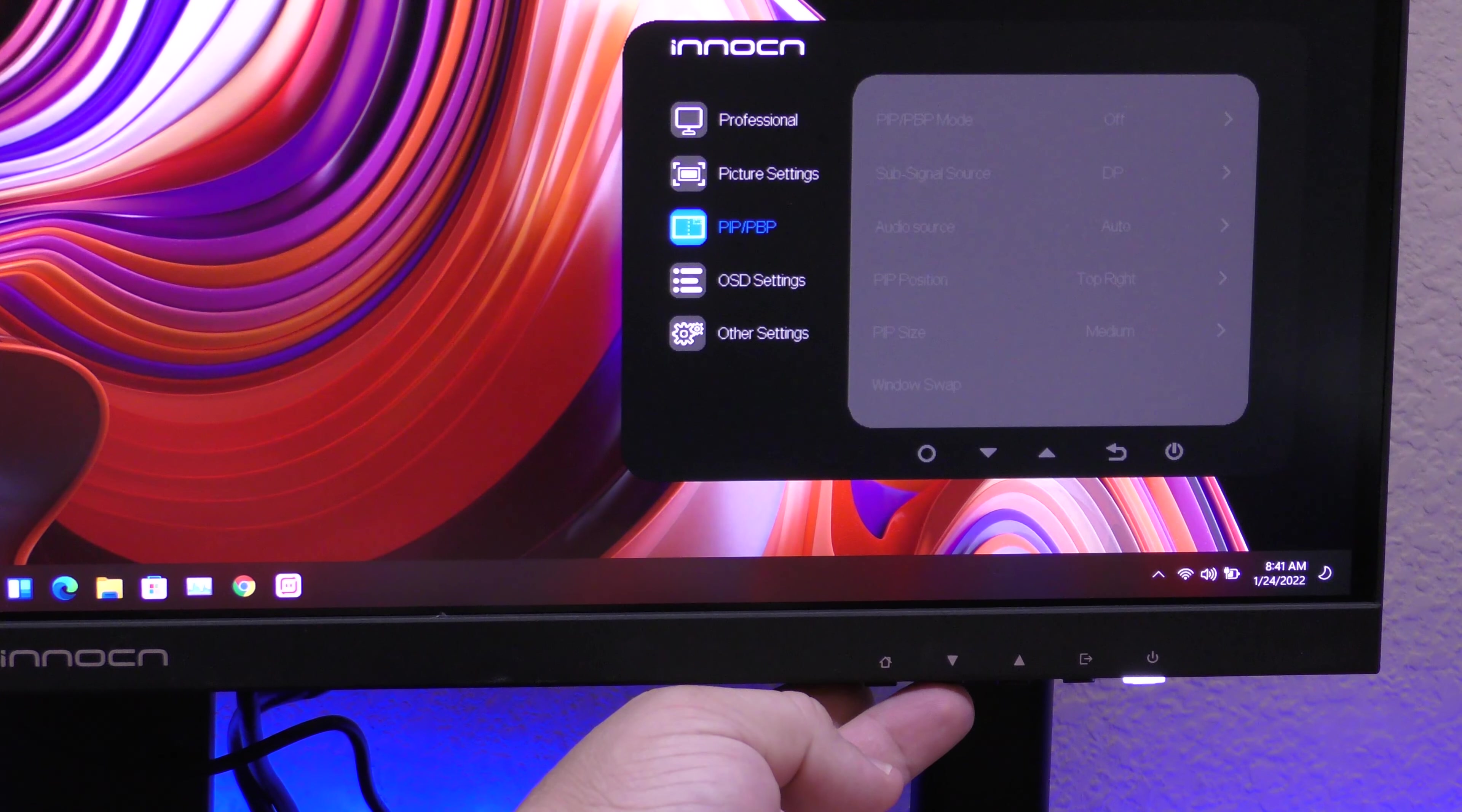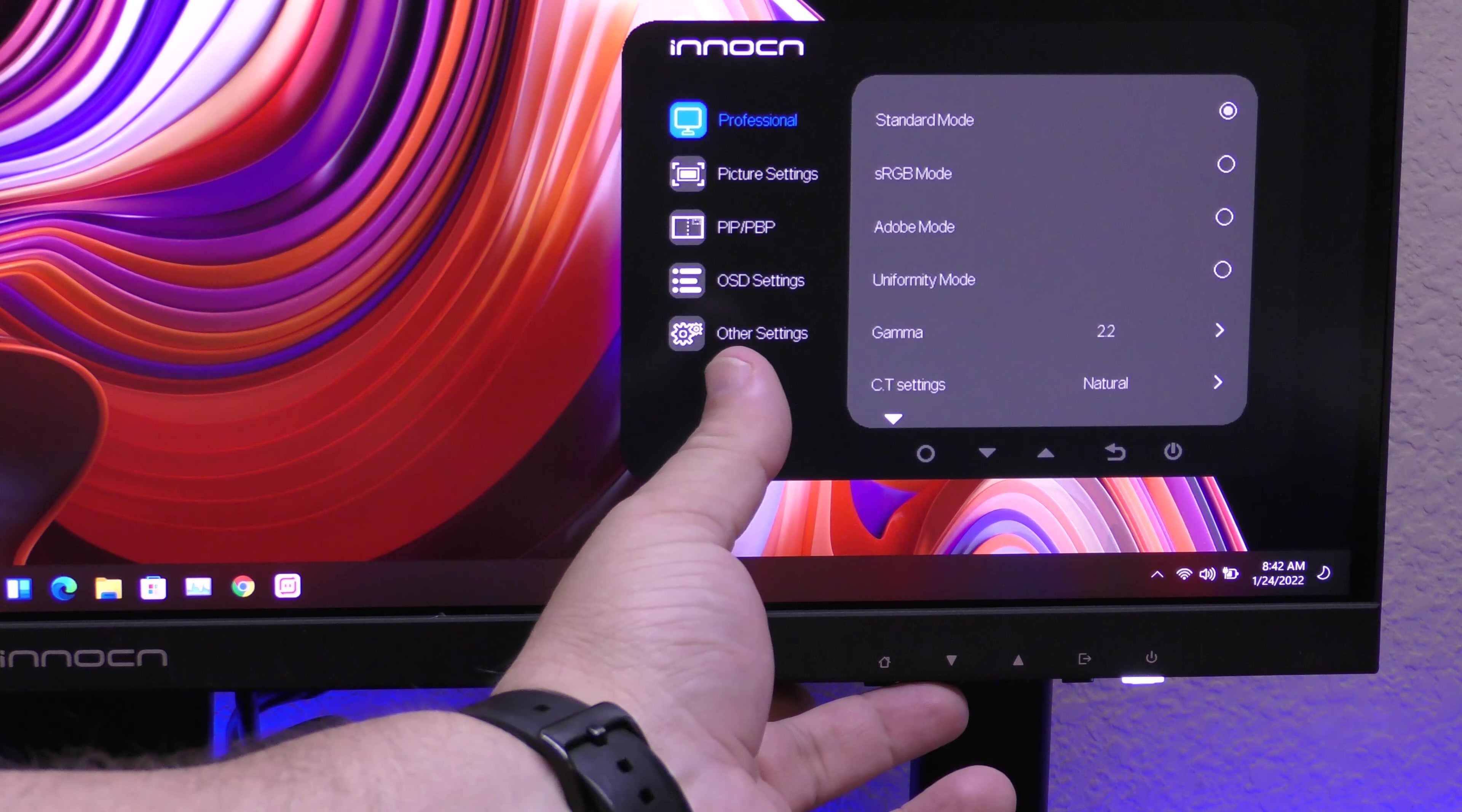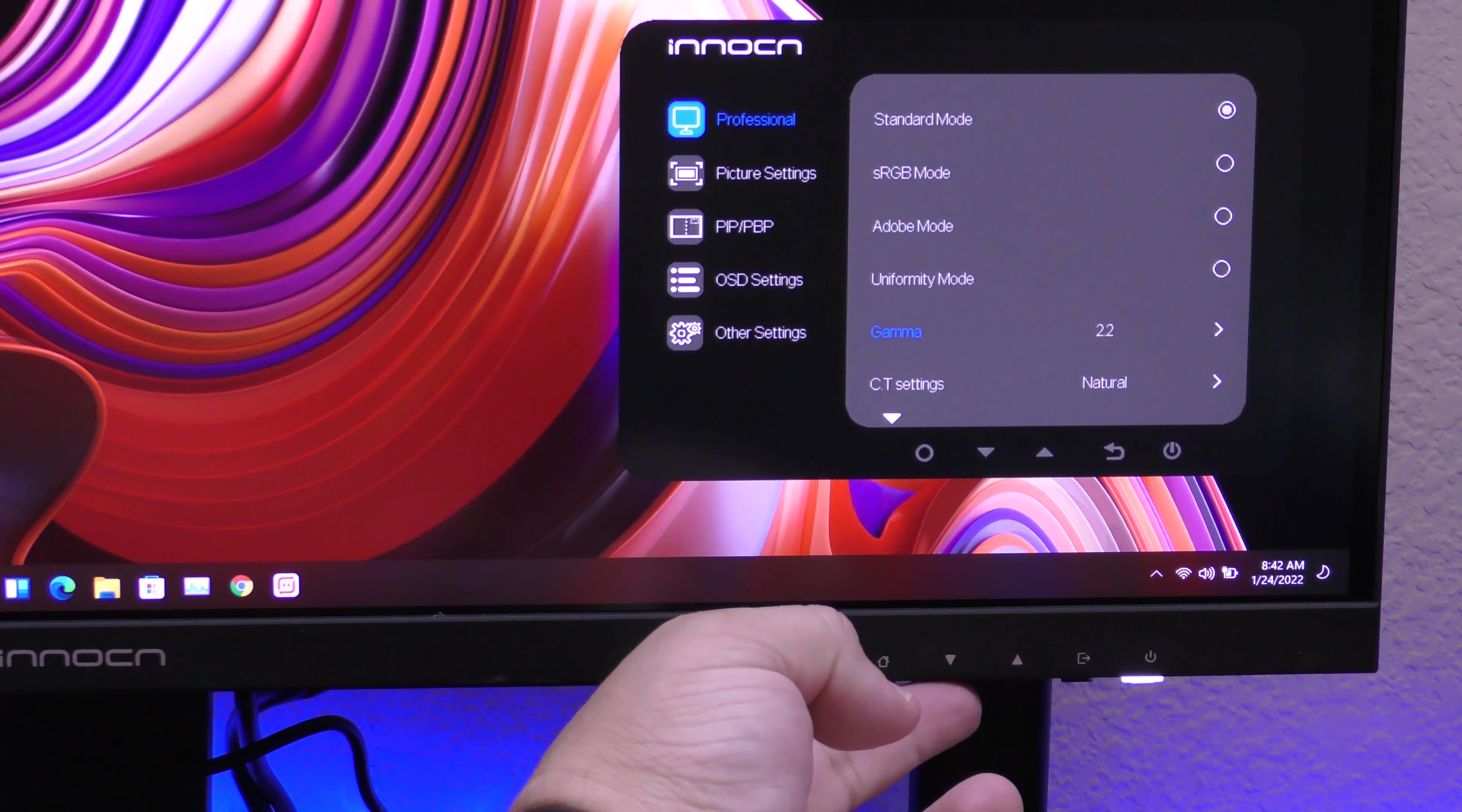You got picture in picture as well. You got OSD settings. That's for this right here so you can position that wherever you want. You got other settings that you can adjust the mute, auto power, enthusiast, eye shoot. You got the gravity sensor. You can turn it off or on if you don't like it. And of course, you got professional which is the picture modes. You could switch to picture settings. In picture mode, like I said, there is no gaming mode. So you got standard mode, sRGB mode, Adobe mode, and uniformity mode, gamma.